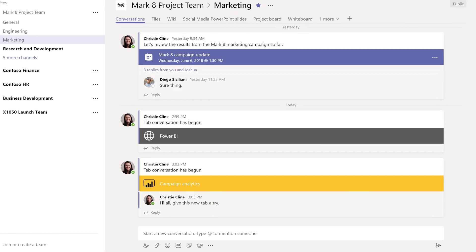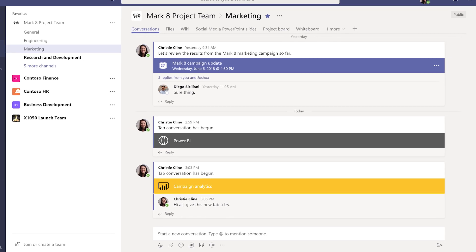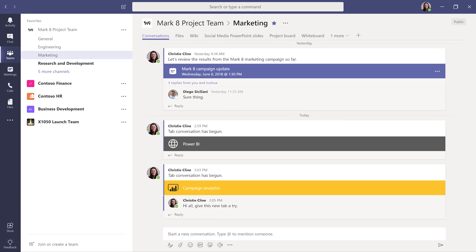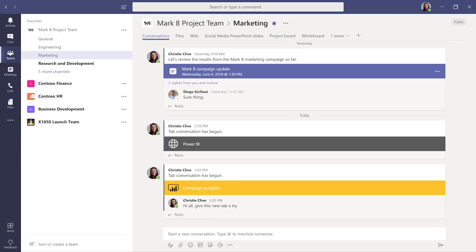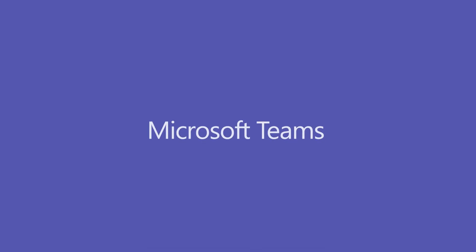With tabs, your team has quick access to the apps, services, and files that help you get work done together.